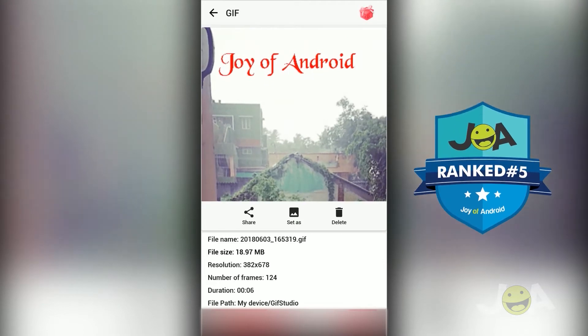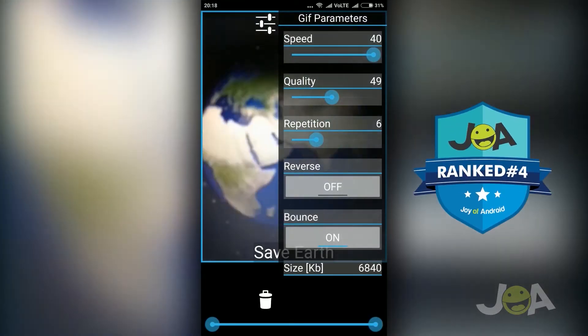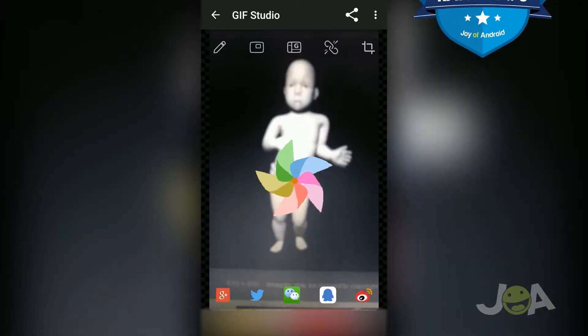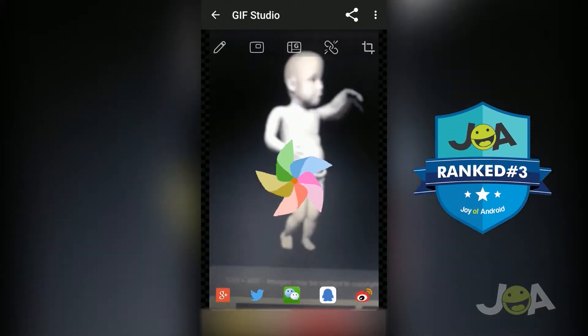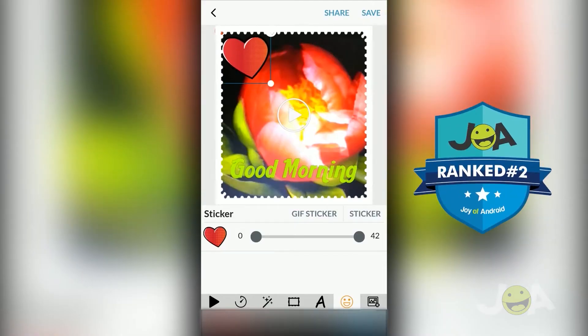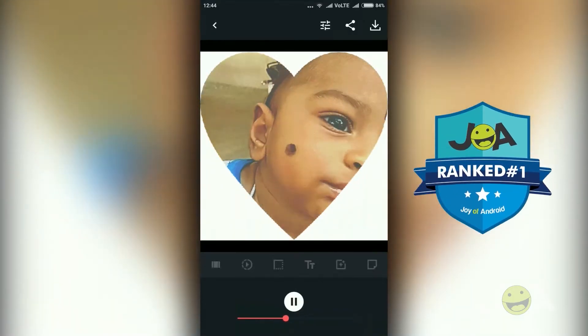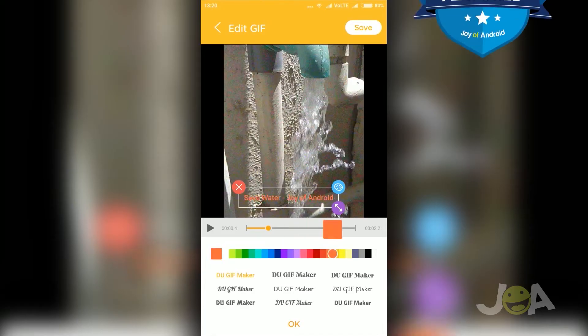Hello guys, welcome to another amazing video of Joy of Android. In this video I am going to talk about the best 5 GIF creator apps for Android and one featured GIF creator app. Let's get started.